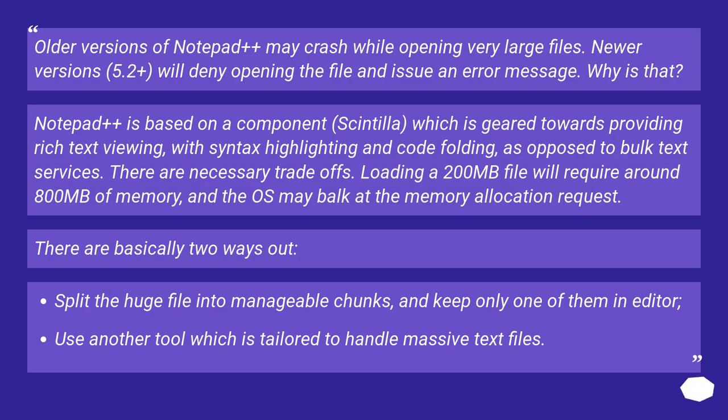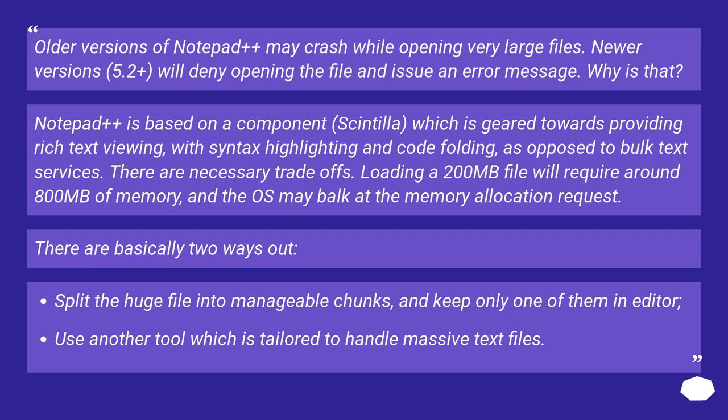Older versions of Notepad++ may crash while opening very large files. Newer versions 5.2+ will deny opening the file and issue an error message. Why is that?